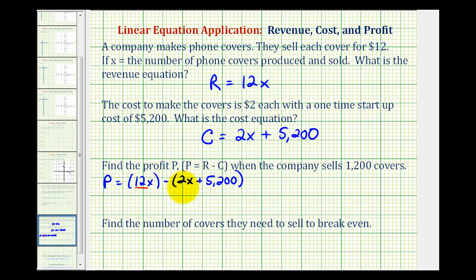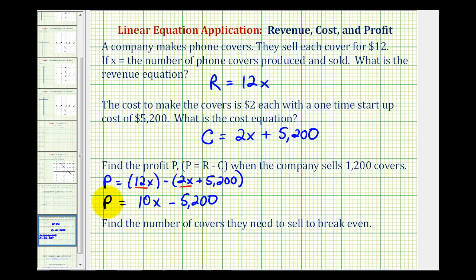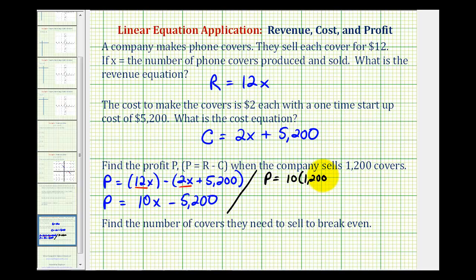We do have like terms here, so we can simplify this equation. The profit is going to be equal to twelve x minus two x, which would be ten x, and then minus five thousand, two hundred. So now we can use this equation to determine the profit when the company sells one thousand, two hundred covers. The profit would be equal to ten times one thousand, two hundred minus five thousand, two hundred.